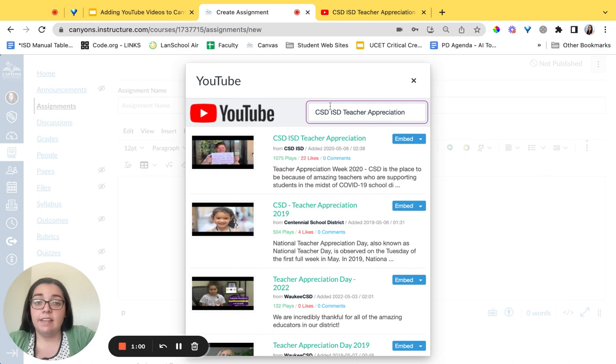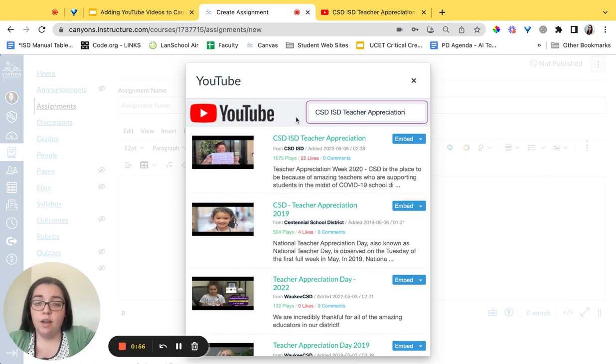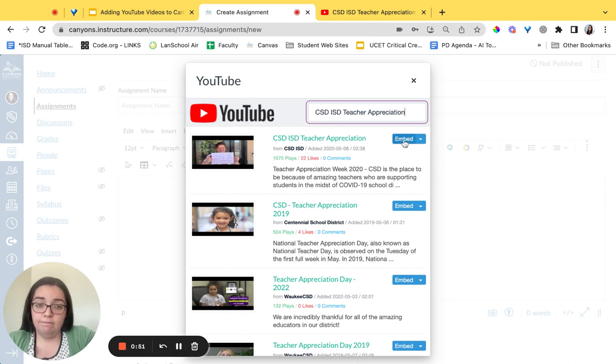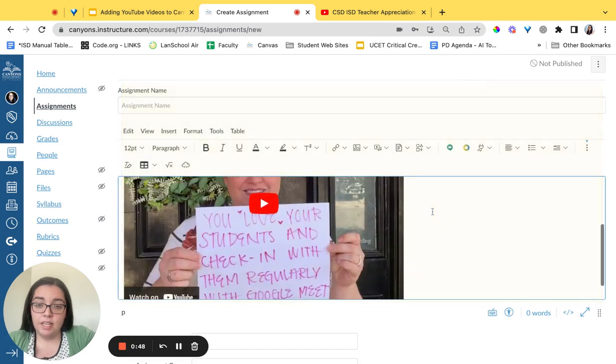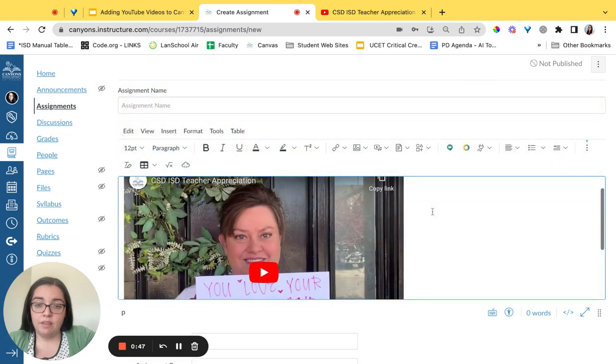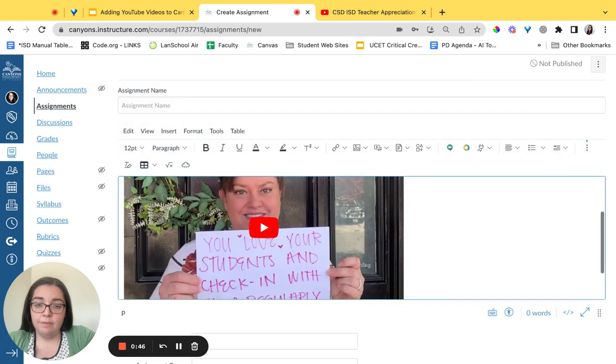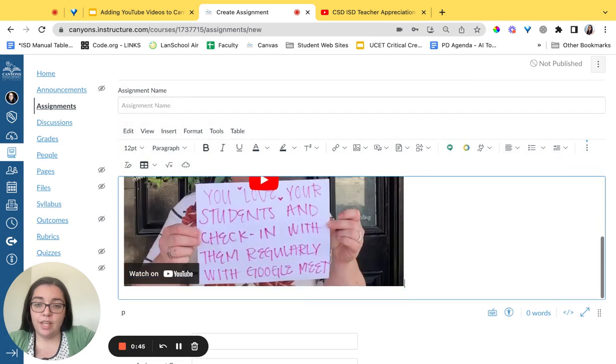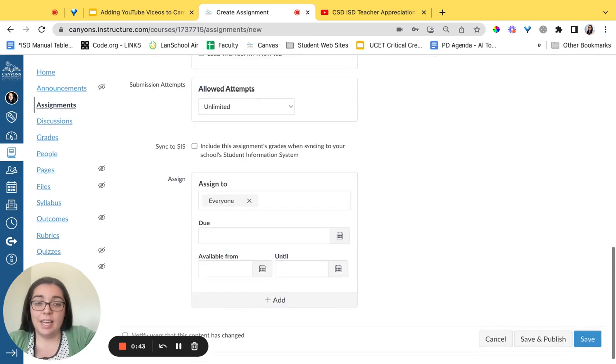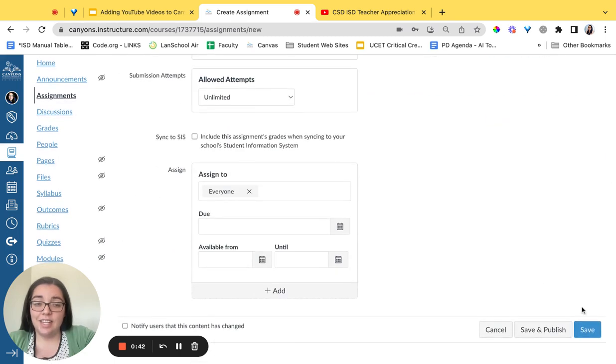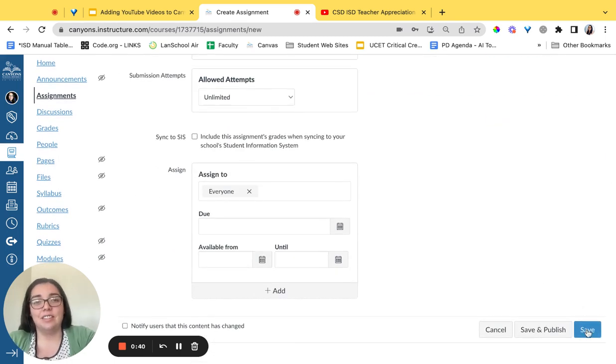When I search for it it gives me several options. I can see here though that this is the video I want by the little preview on the left. I'm then going to click embed. When I do that it will pop up the preview of that video and show me that it's there. Again don't forget to click save when you're ready so that your students can access those.